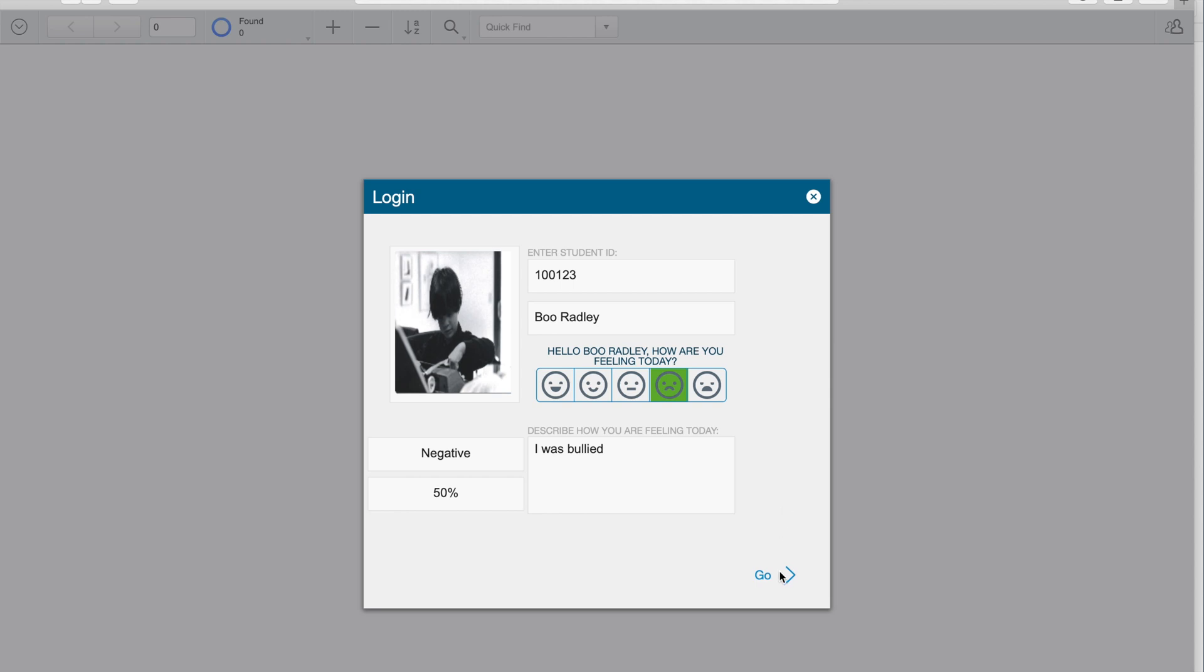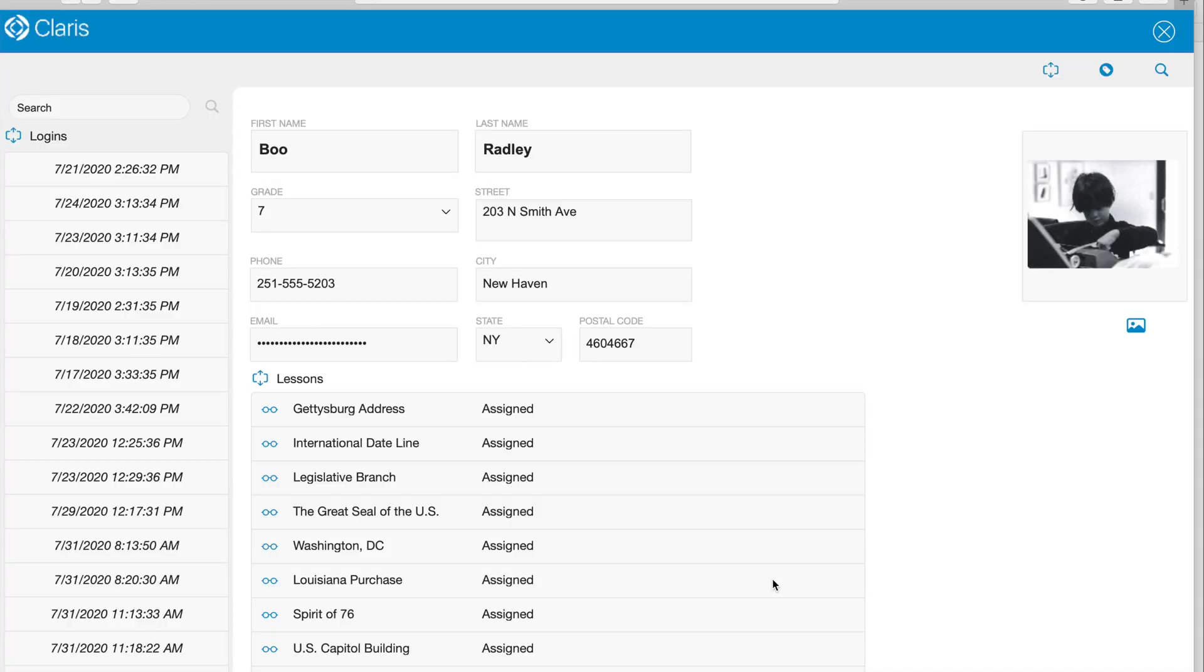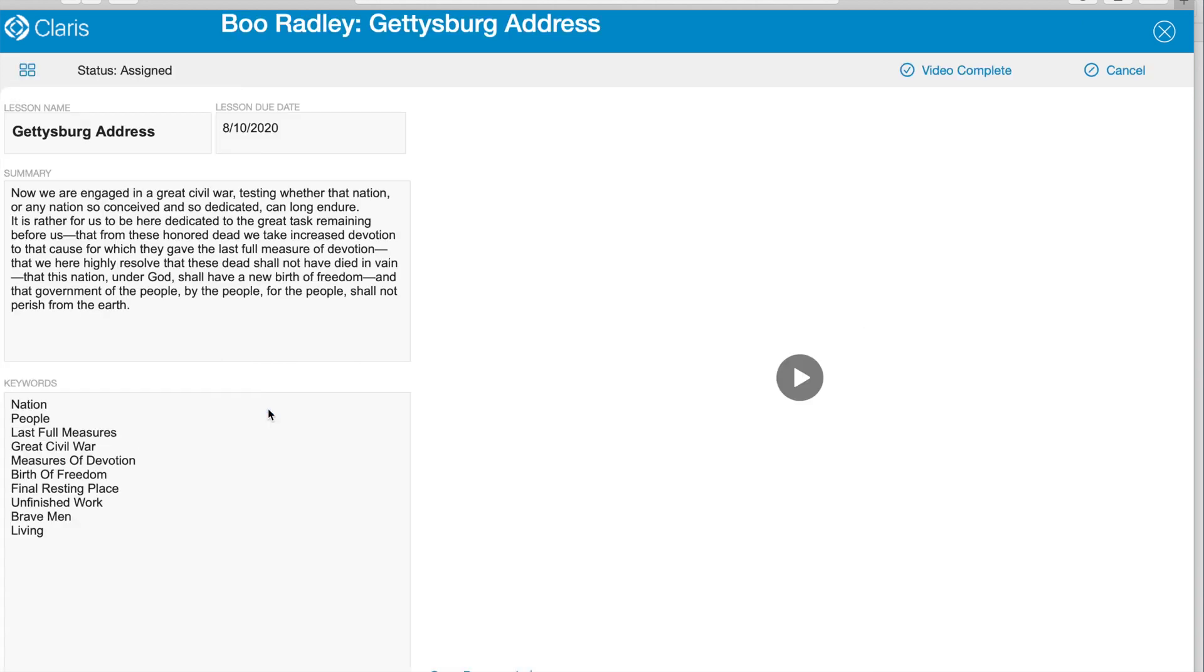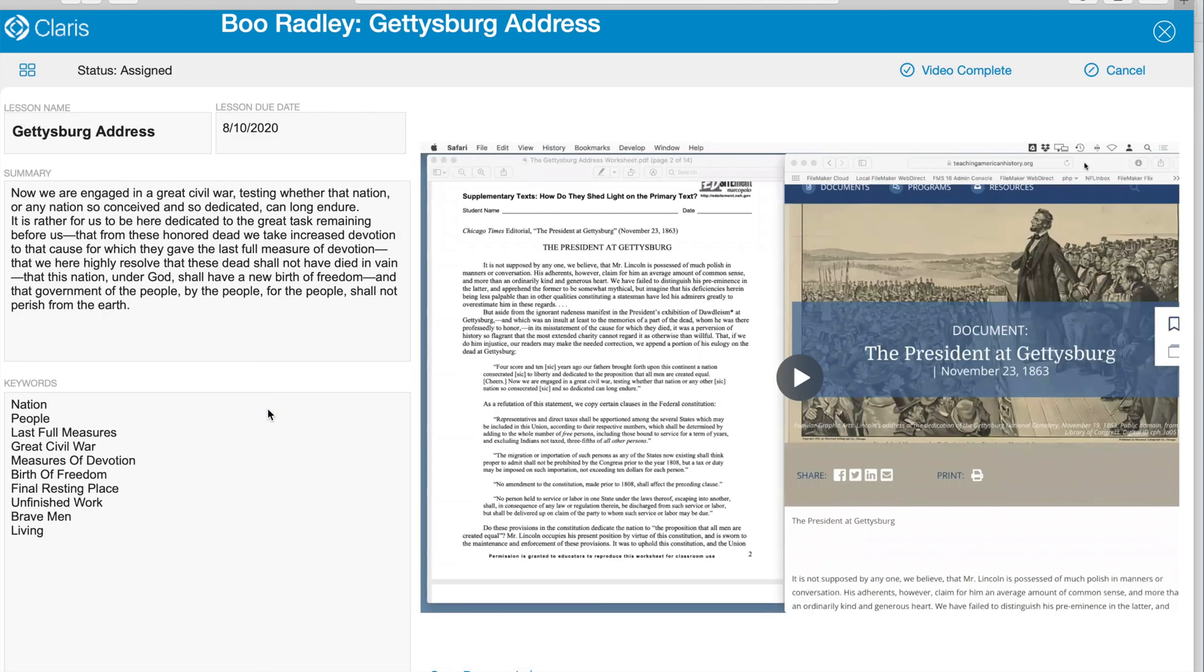Now once the student has identified themselves and logged in, they're then taken to their own personalized landing page. You'll see here all the different lessons that have been assigned to them. And I'll just click on the Gettysburg Address lesson. This takes us to the Gettysburg Address lesson page that has all sorts of information on it, like the lesson due date, the lesson name, the summary, and even the keywords.